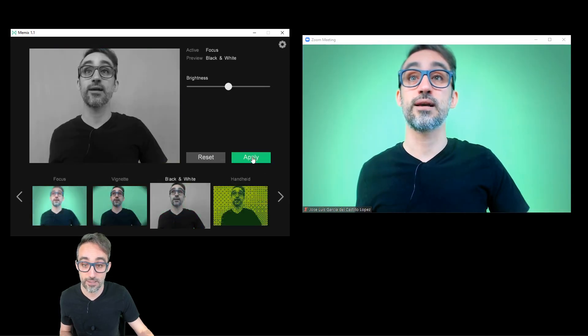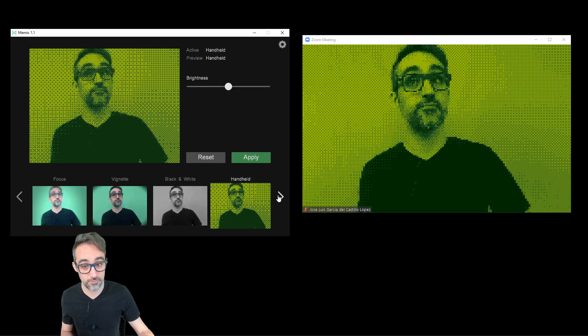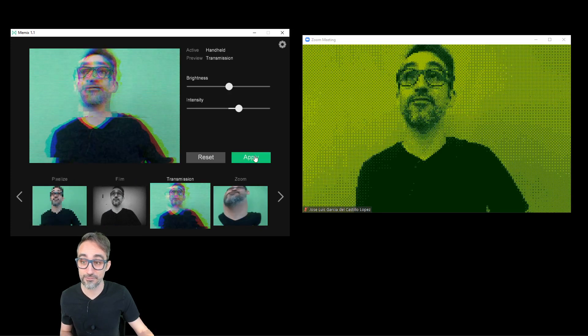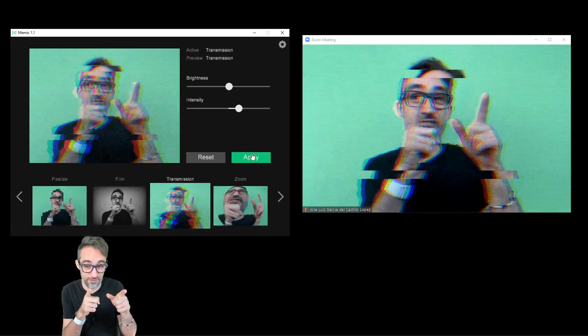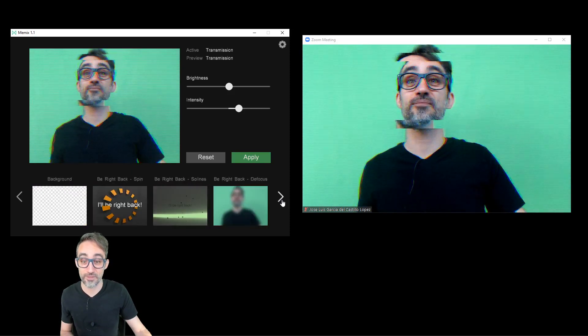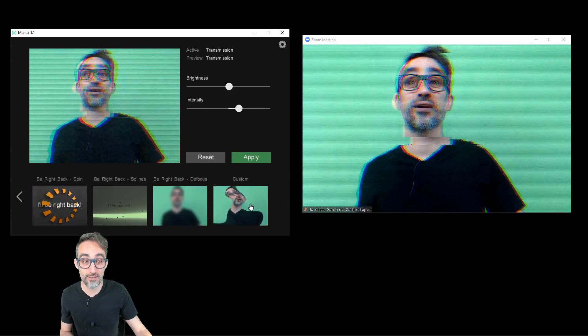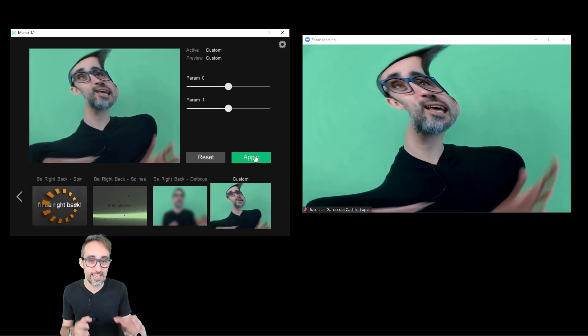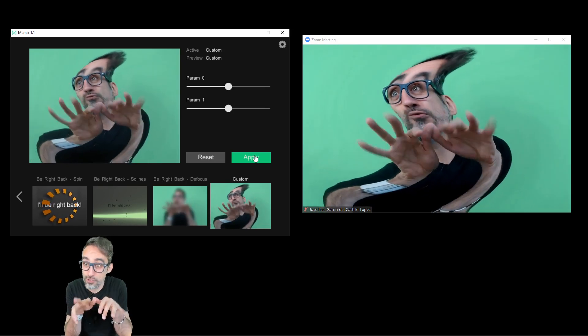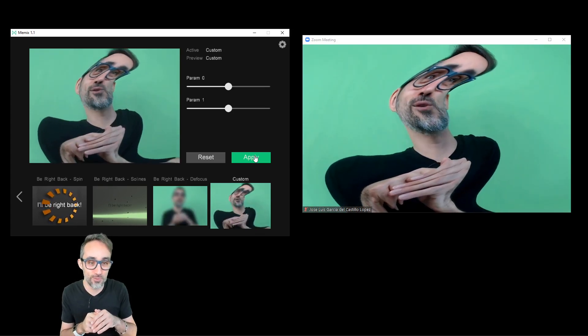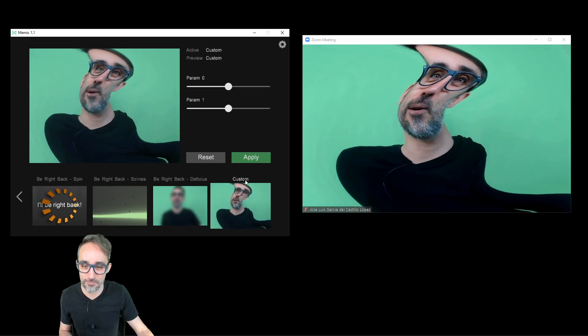I have black and white, I have pixelation, and I have glitchy transmission. This is kind of my favorite. But the coolest thing is that it can be configured. Also here on the custom one, it can be configured to write your own shader language, which we will do in part two of this video.